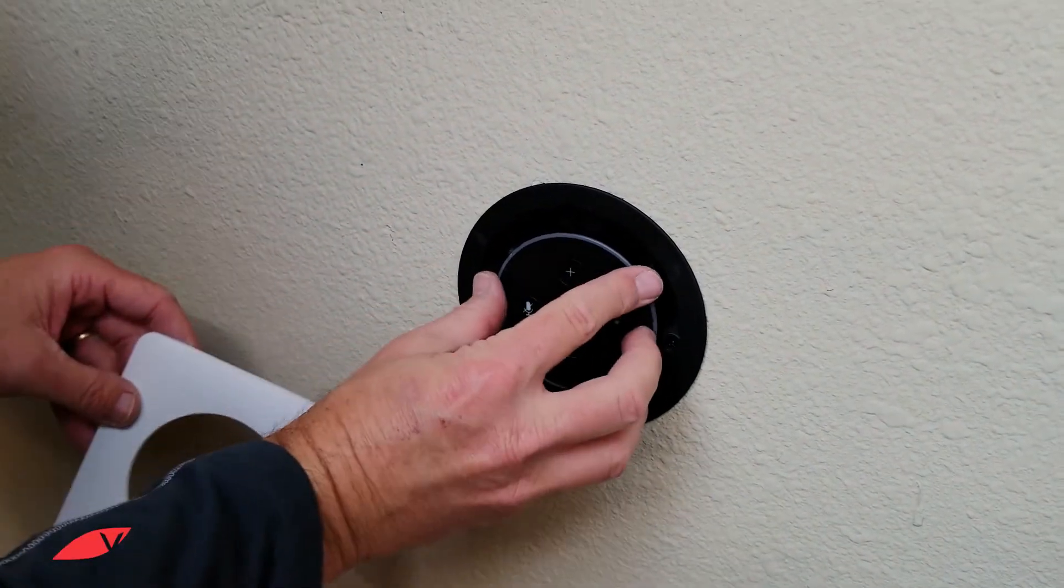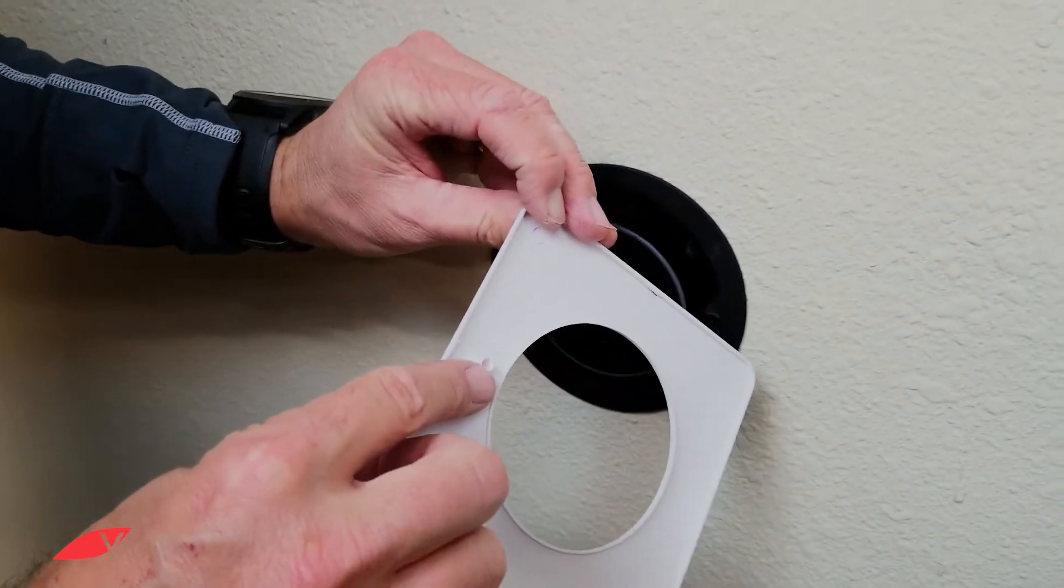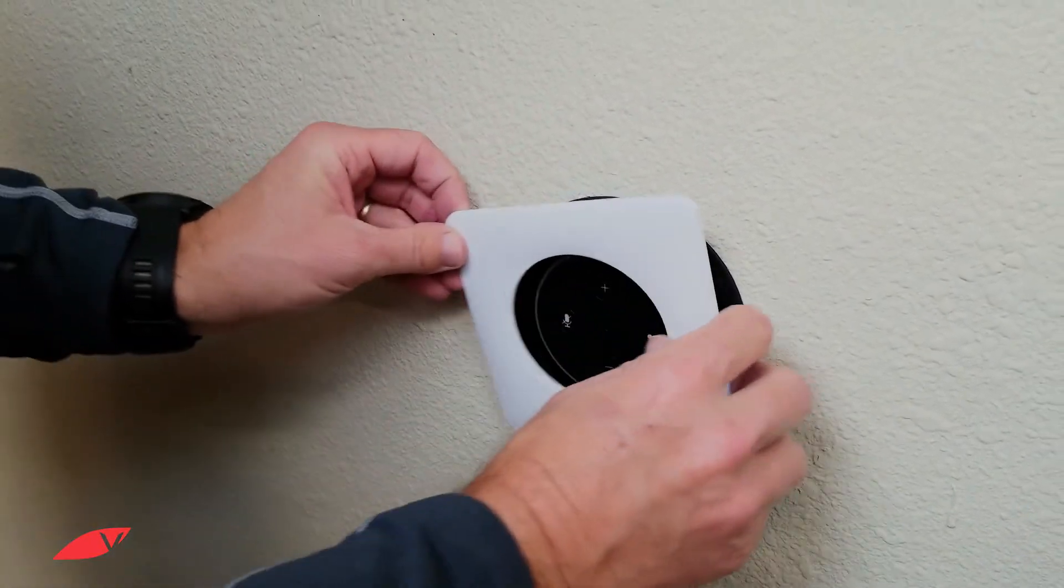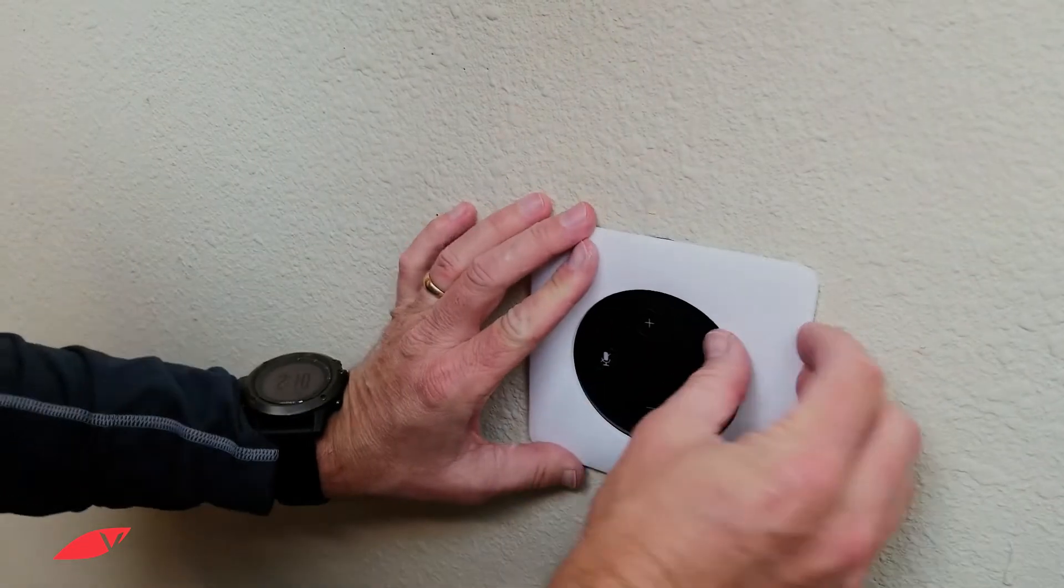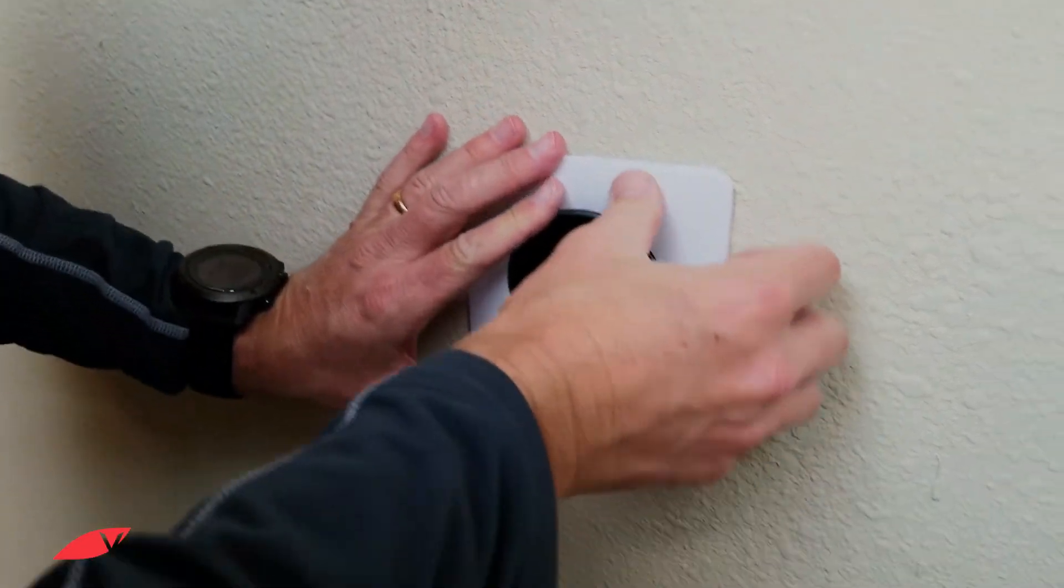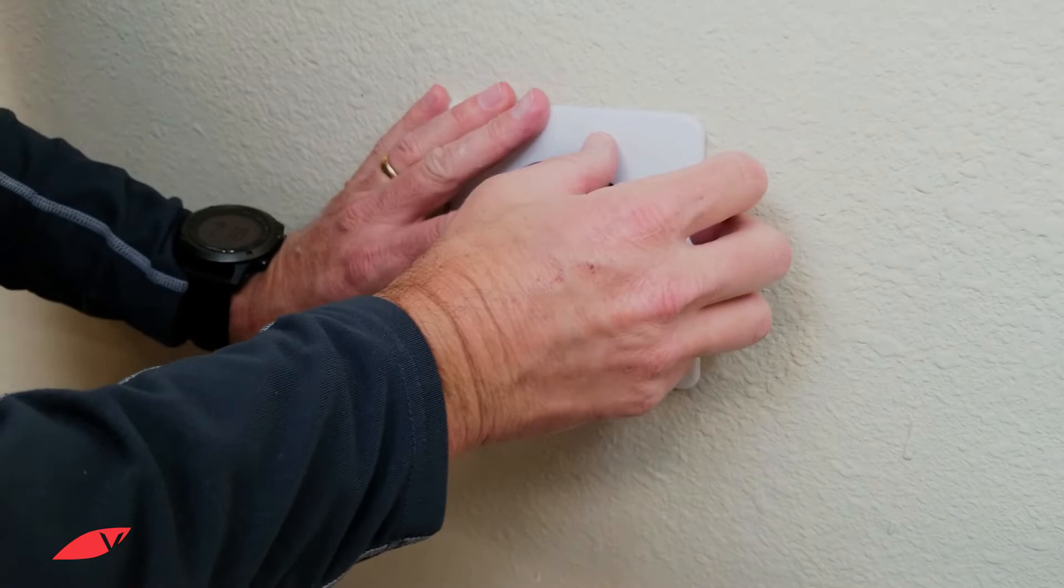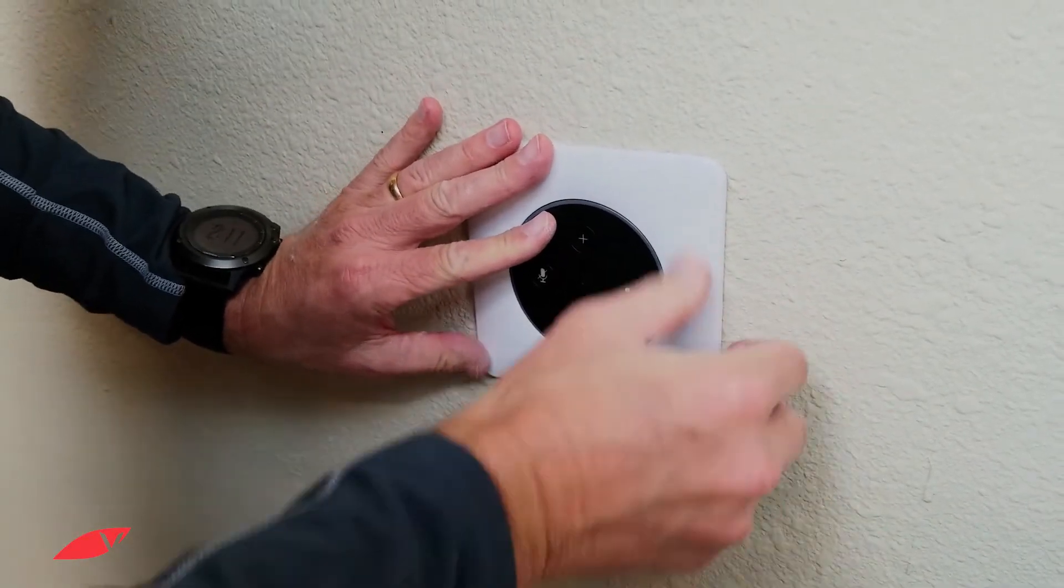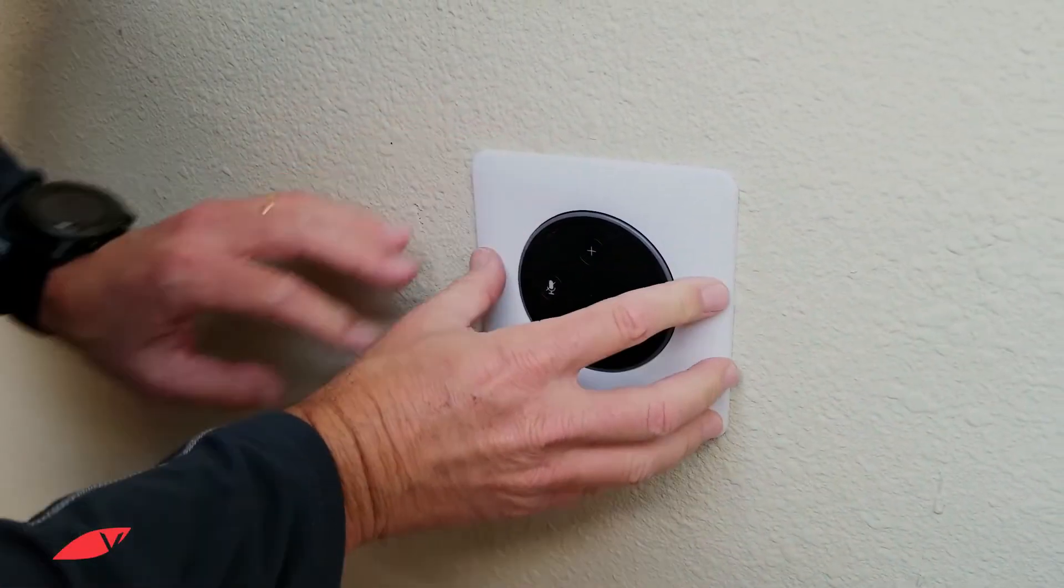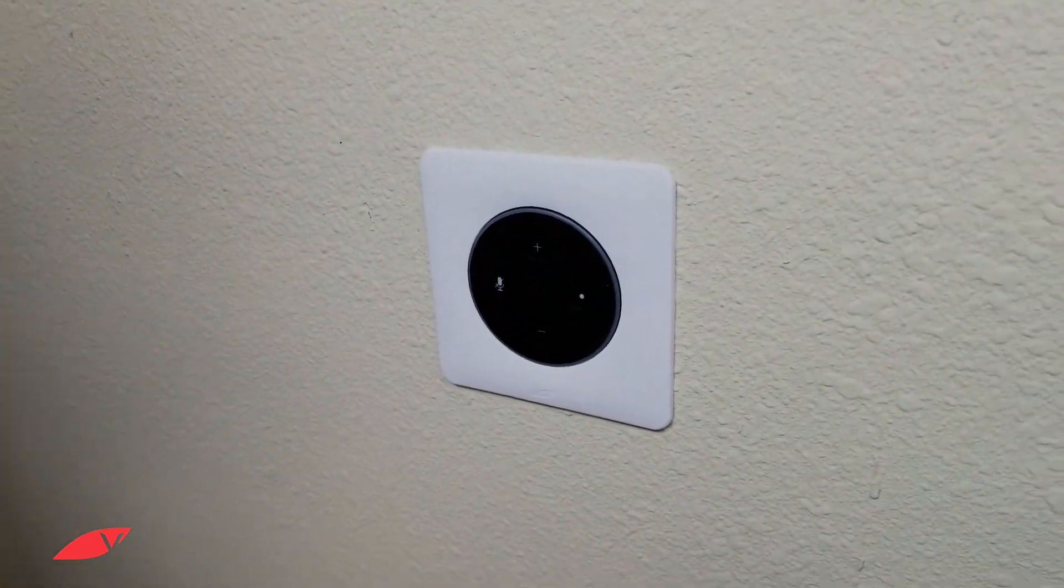Next, take the wall plate and align it with the opening in the Vail amp. Snap it firmly in place. You're now done with this part of the installation.